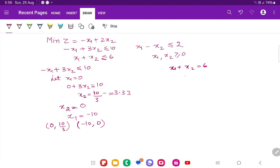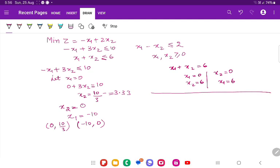For the second equation x1 plus x2 equals 6: if x1 is 0, then x2 is 6. If x2 is 0, then x1 is 6. So the two coordinates are (0, 6) and (6, 0).